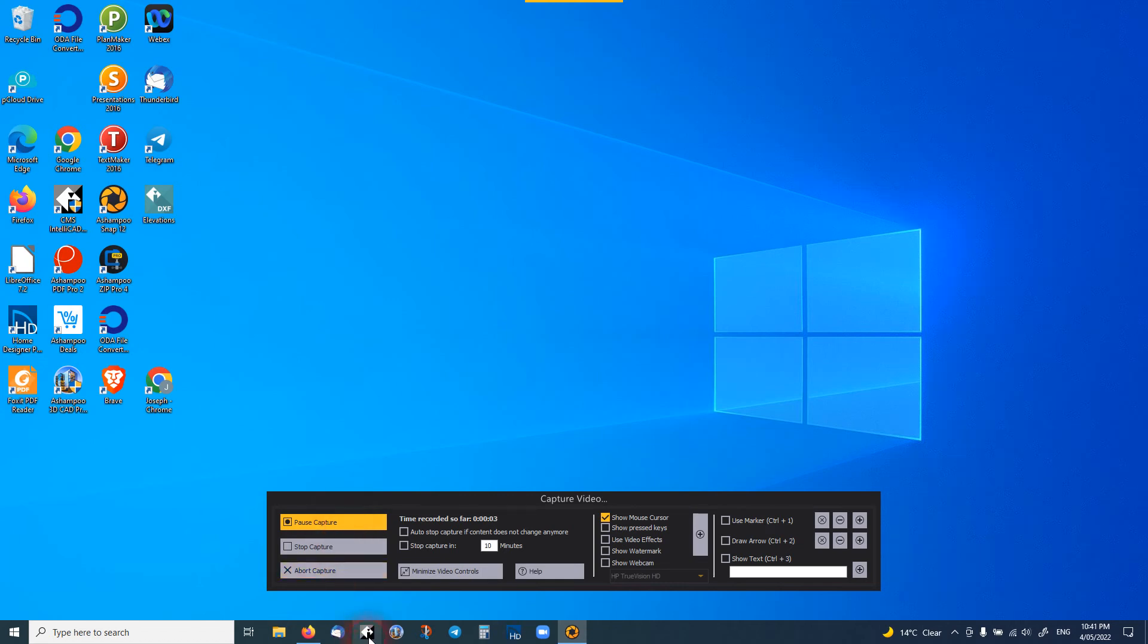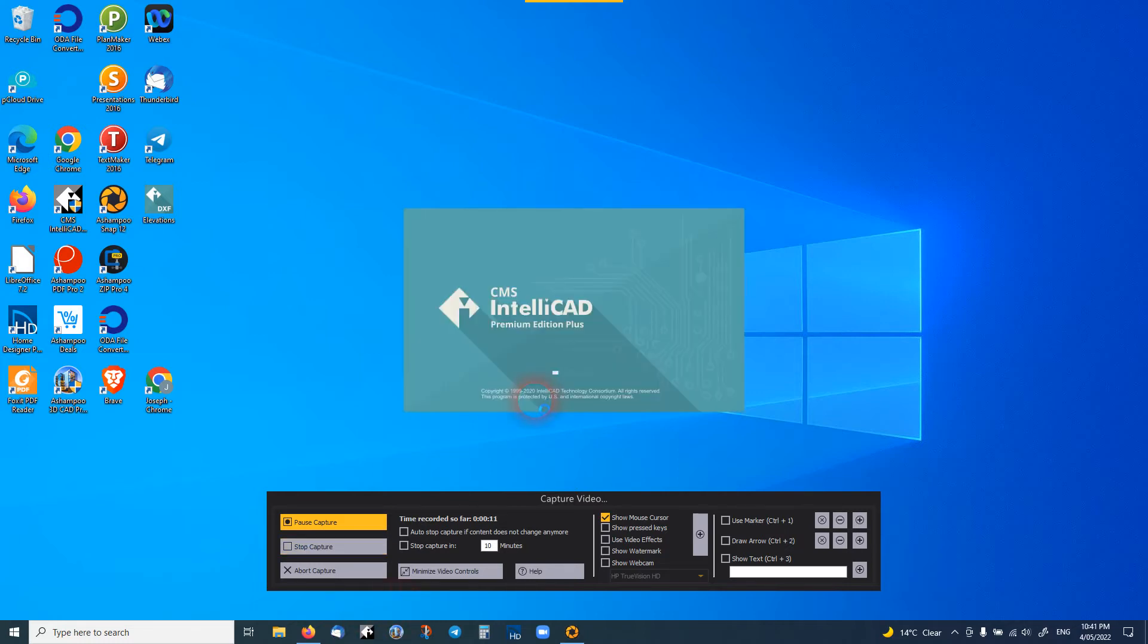Hi everyone, I'd like to introduce you to a program called IntelliCAD. If you don't know about IntelliCAD, it's been around for a very long time.